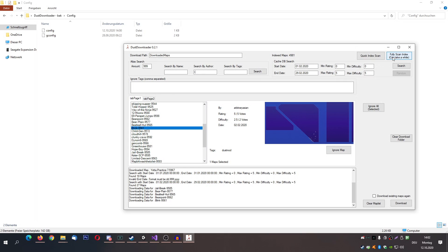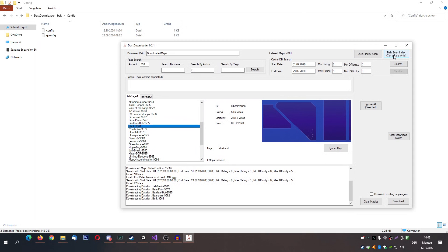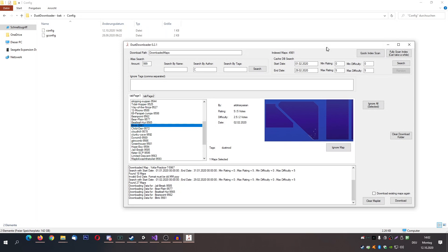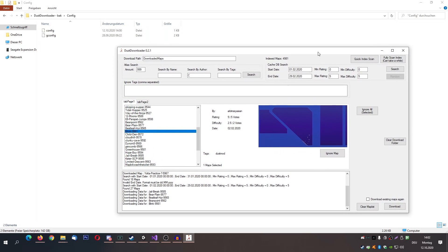There is also a full index scan, which basically goes through every map on Atlas and does a complete rewrite of the index. I would highly recommend not using this — it's basically an emergency button in case your index has been messed up. Hopefully that never happens, but it's there if you need it. Please use it responsibly because it may cause a lot of traffic towards Atlas which is not necessary.